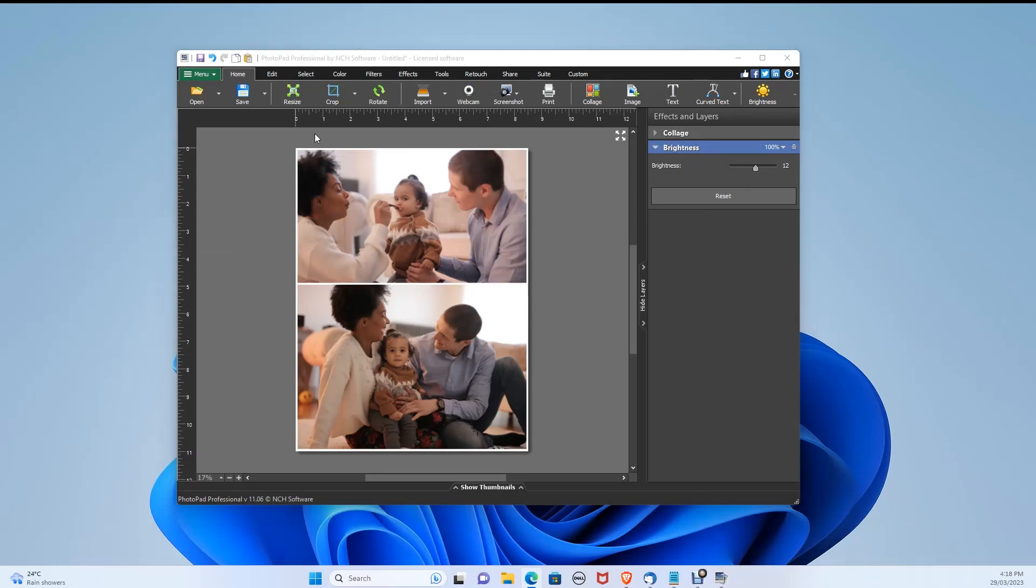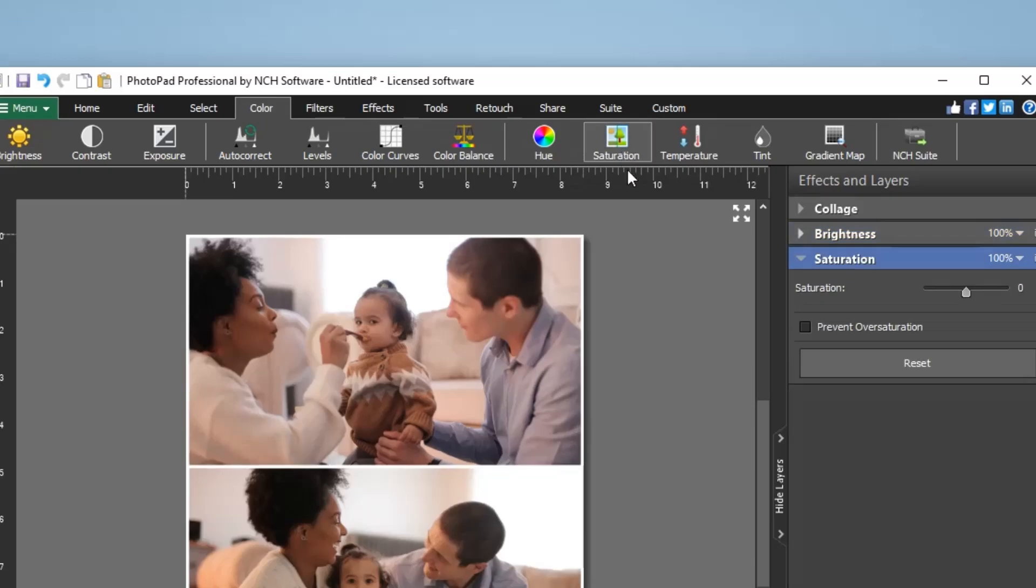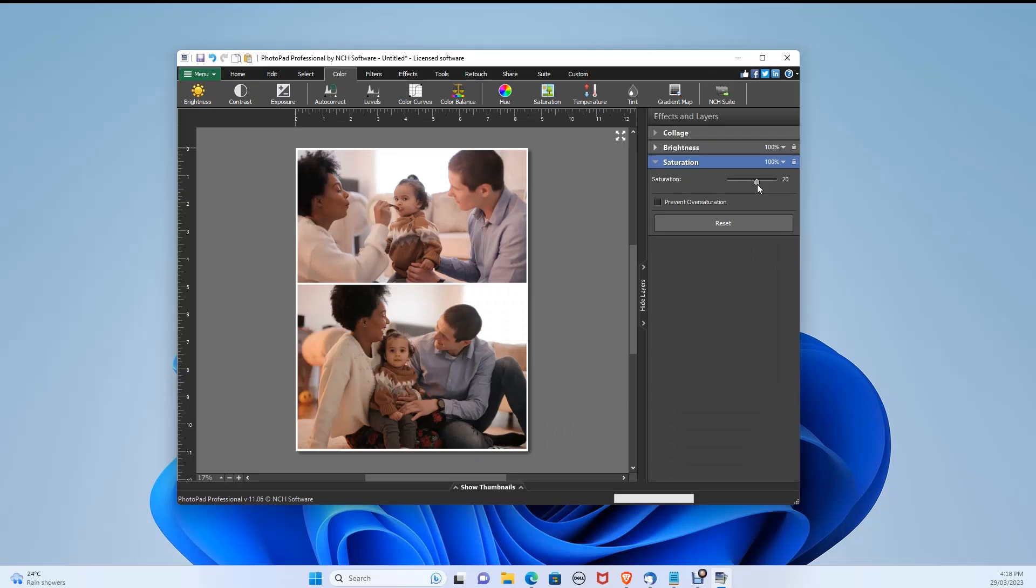Now I also want to increase the saturation to make the picture more colorful. So let's click Saturation and drag the dial to the right to increase the saturation.